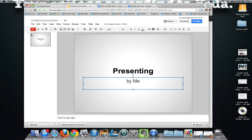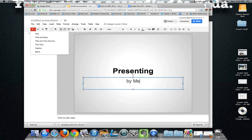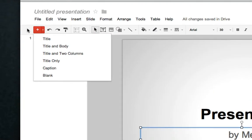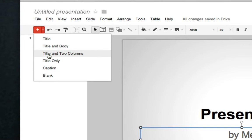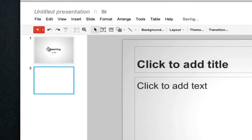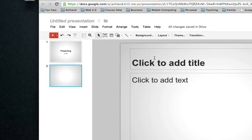You can add additional slides very easily by clicking on this red button in the top left. And it gives you several options of what types of slides to add. So the most common would be a title with a body.